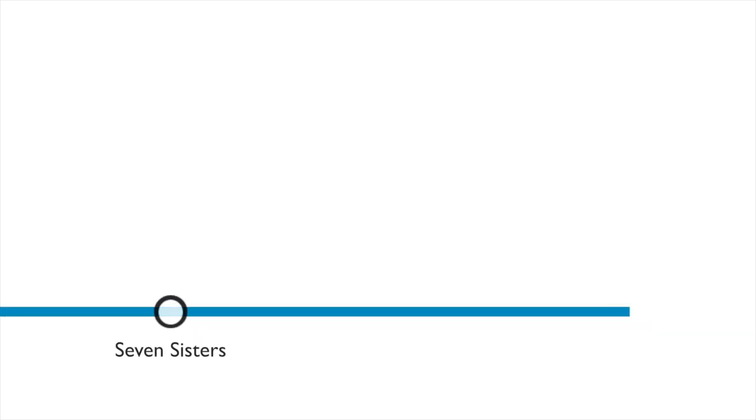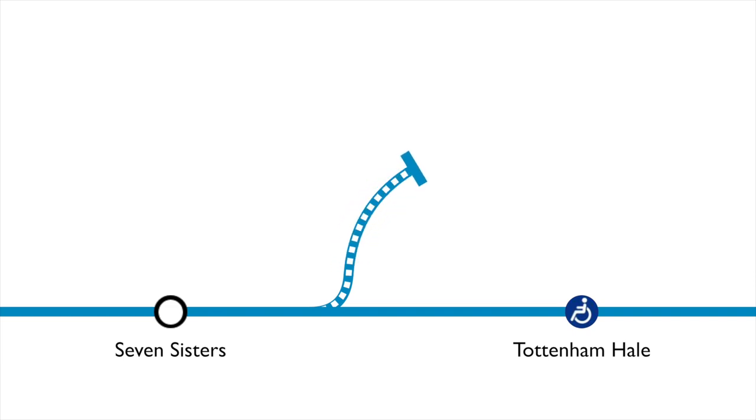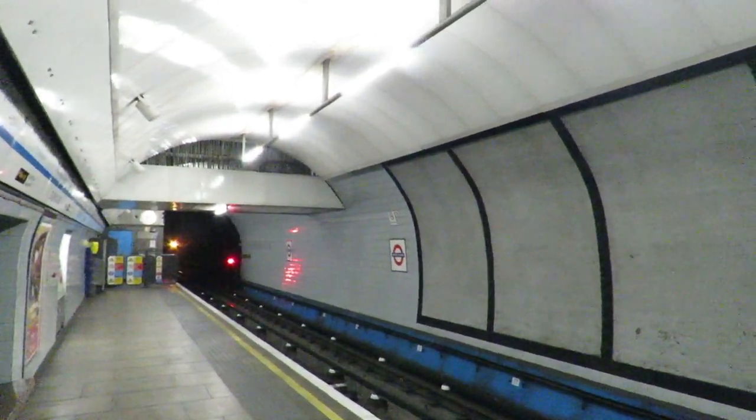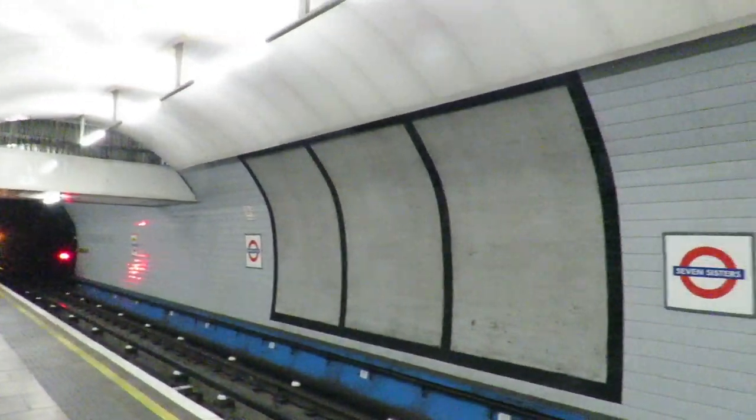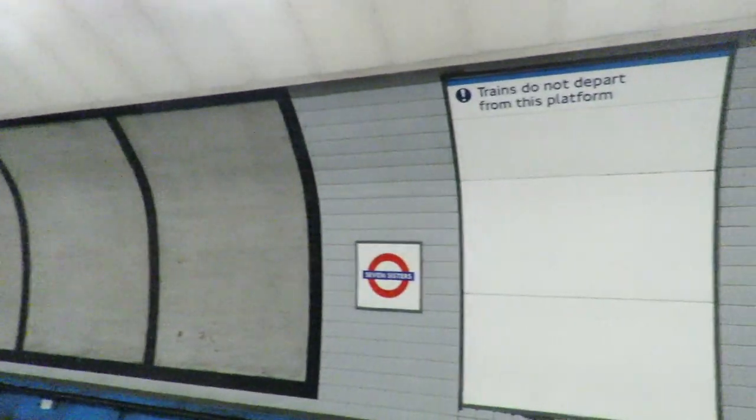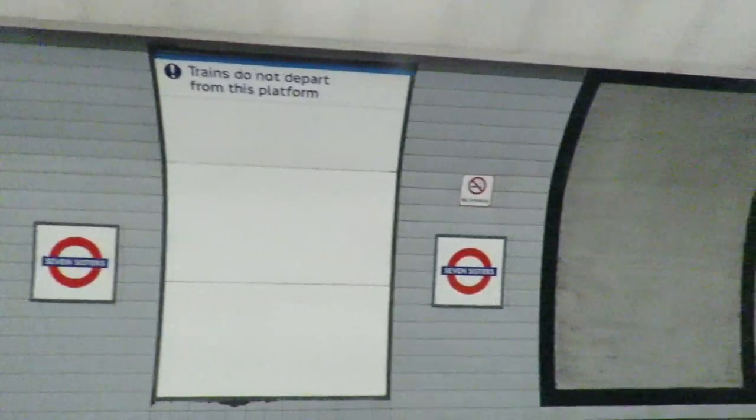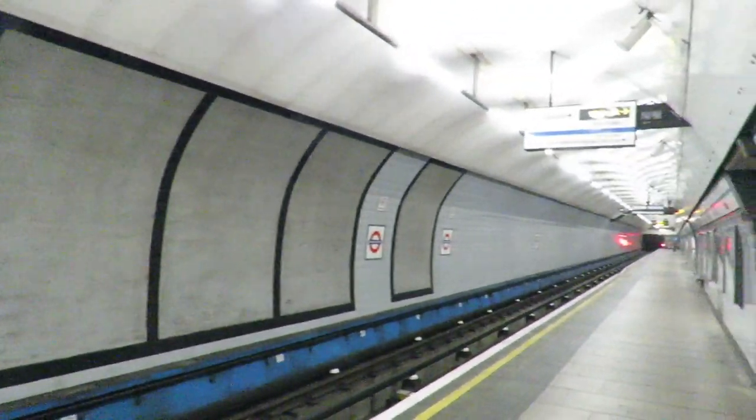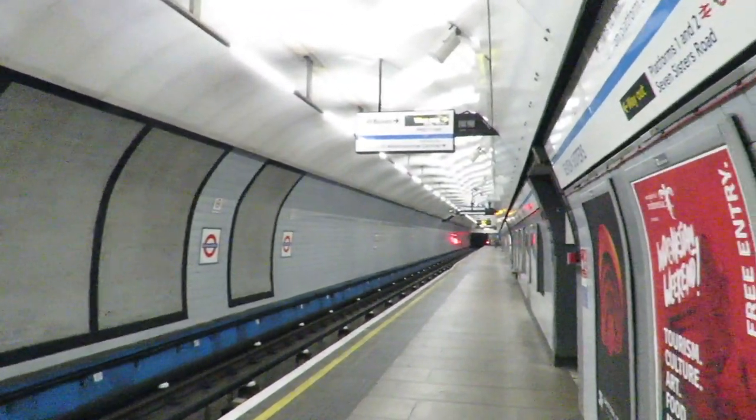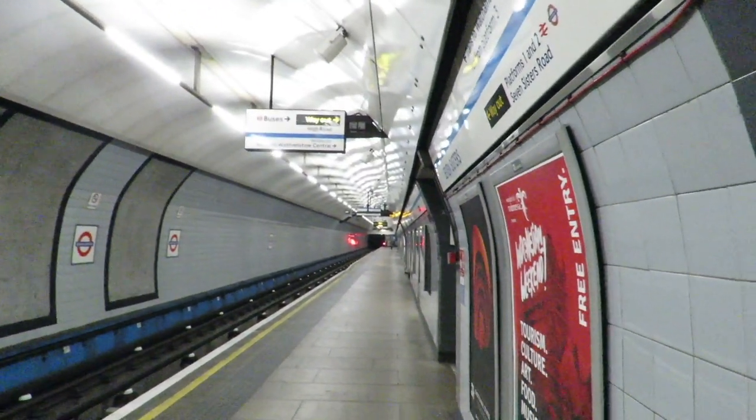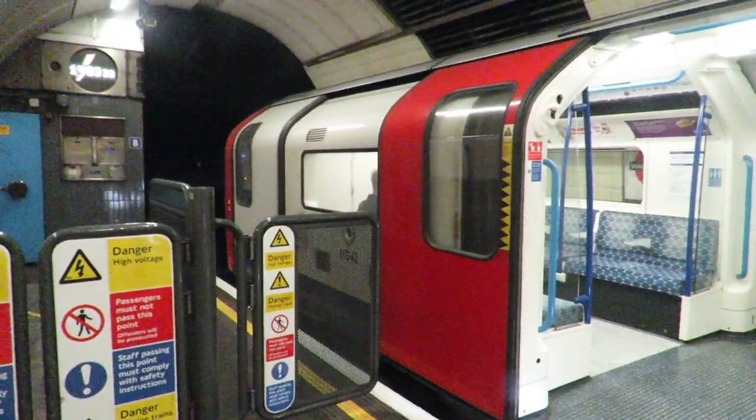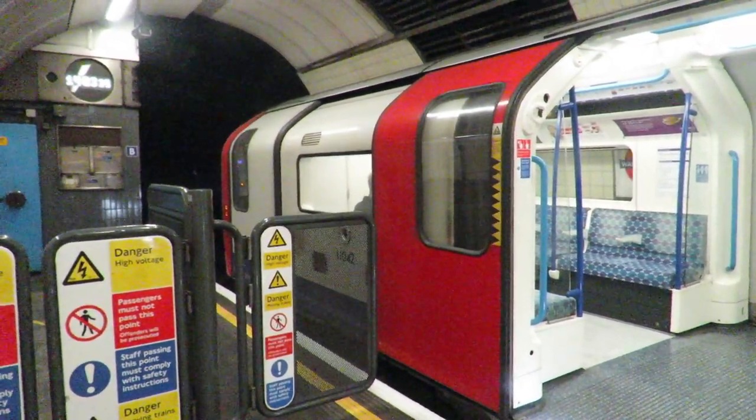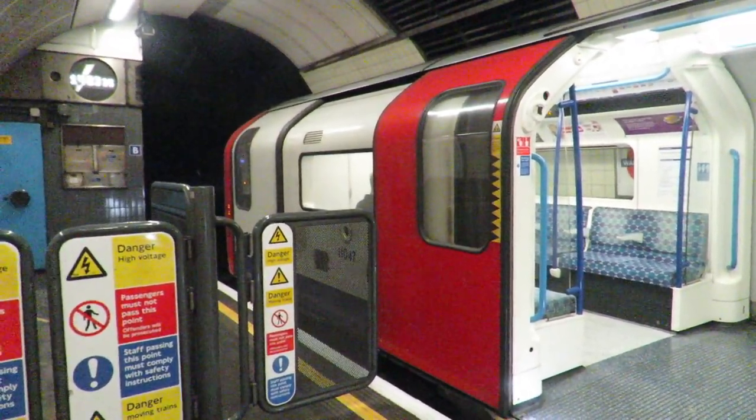The depot for the Victoria Line is based at Northumberland Park. There is a Great Londonist video about the depot, so I'll link it in the video description. A brief overview of the depot is that it is accessed by trains from a third platform at Seven Sisters. It opened in 1968 when the first stage of the Victoria Line opened. The depot was expanded in the late 2000s, ready for the newer trains.